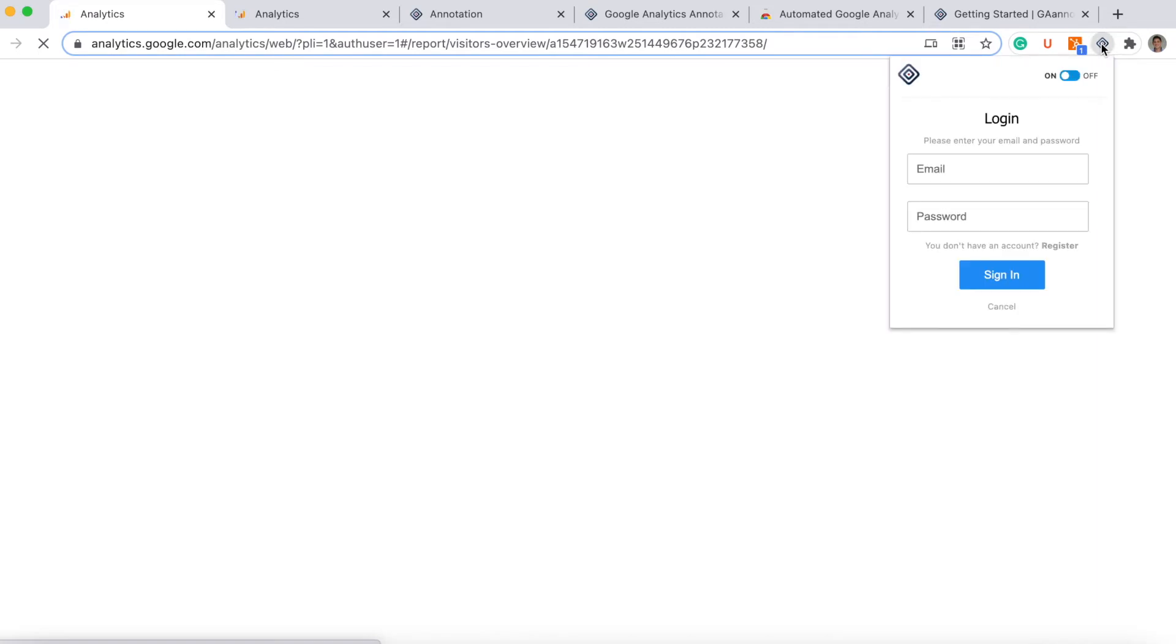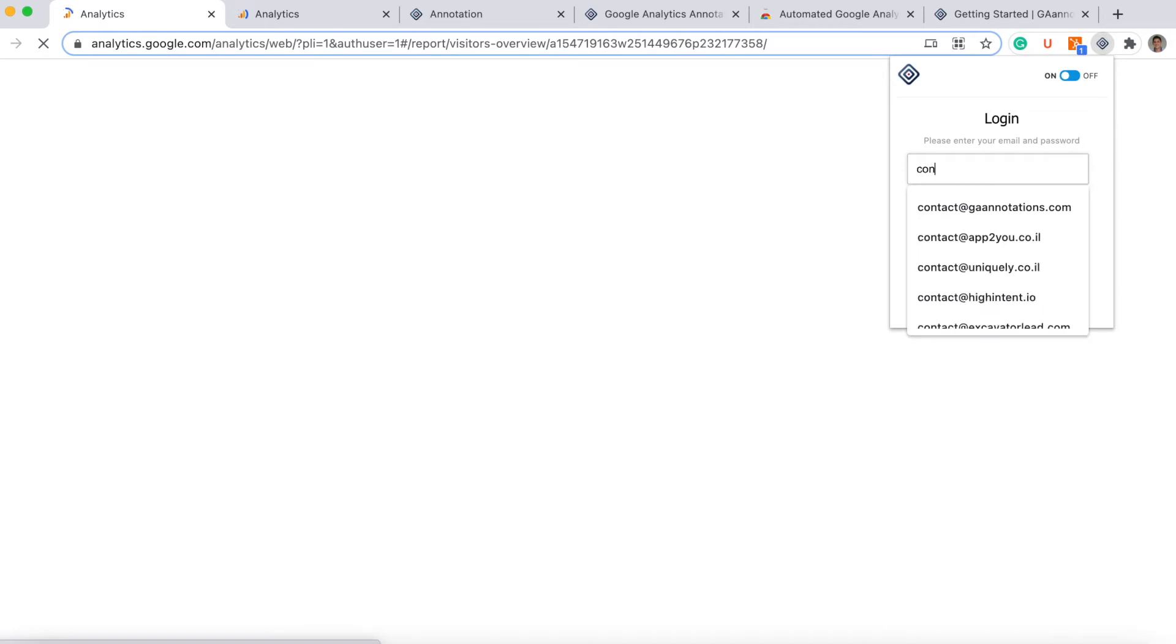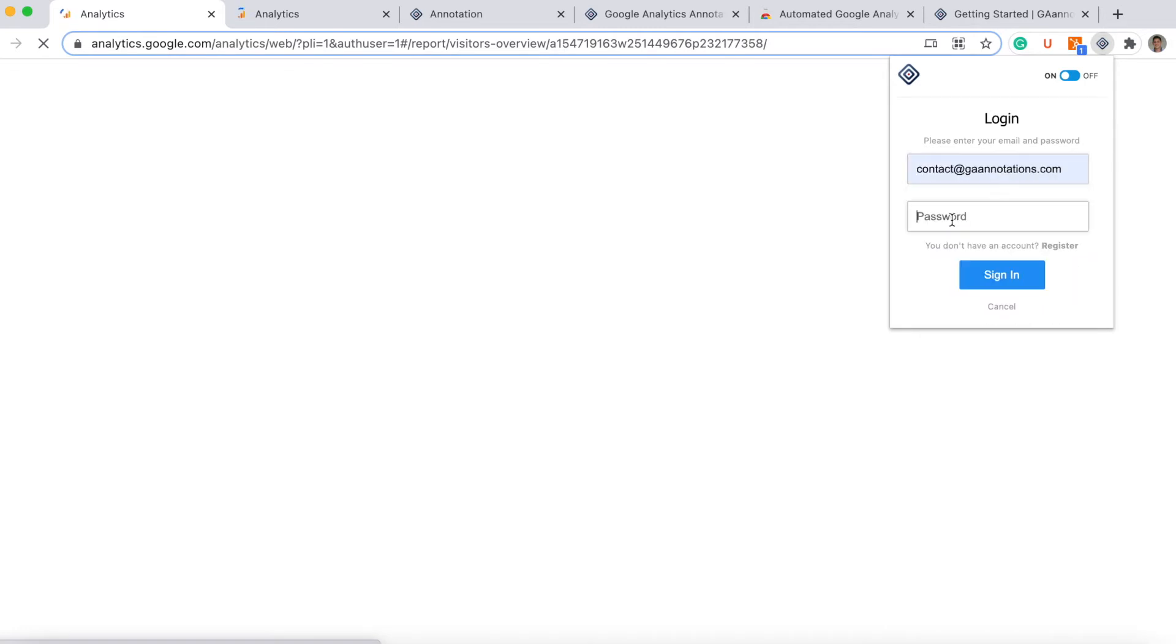I will go to Analytics, I will click on the extension. I already have an account. If you haven't, you will need to register.